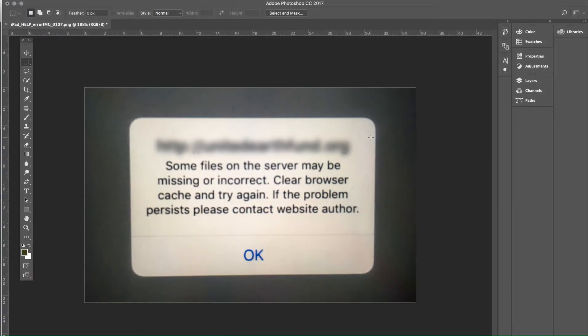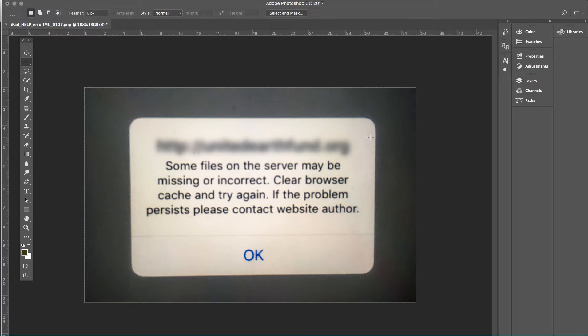Hey guys, Steve Harris here with musethemes.com. Today we're going to look at this message that you've probably seen before. It says some files on the server may be missing or incorrect. This is a screencap from a support ticket that somebody just recently sent us.